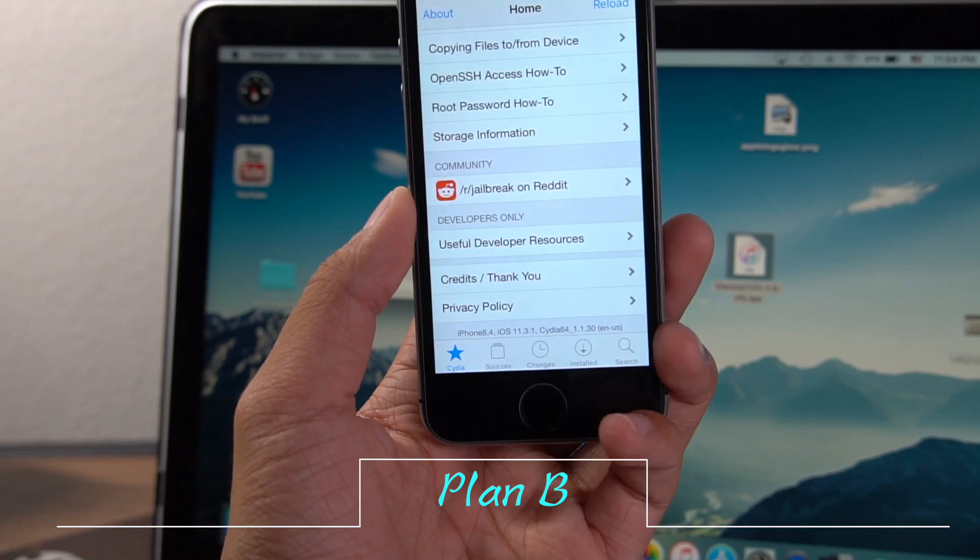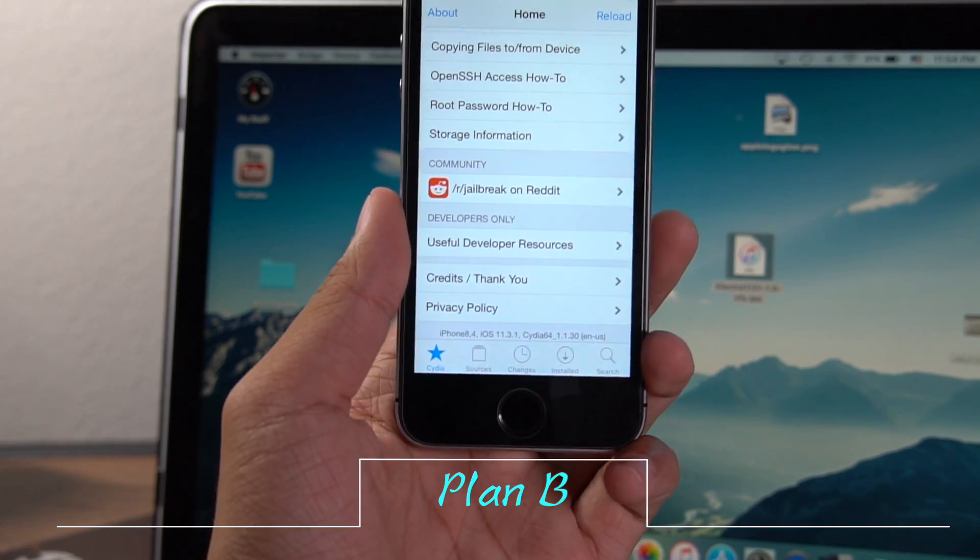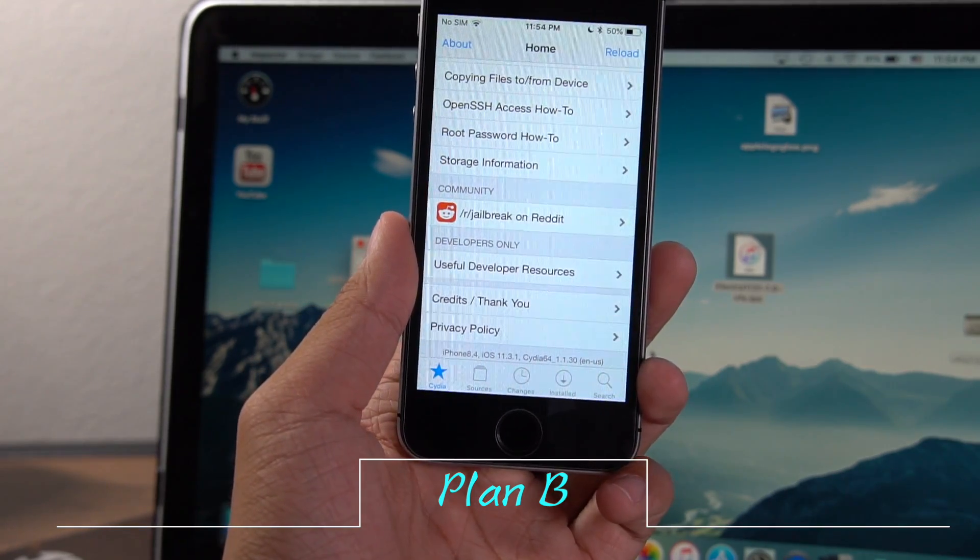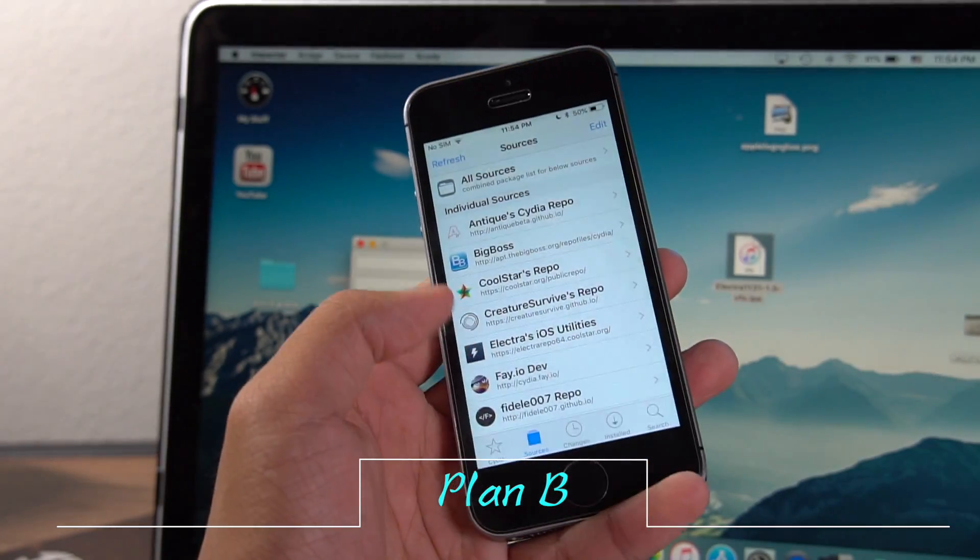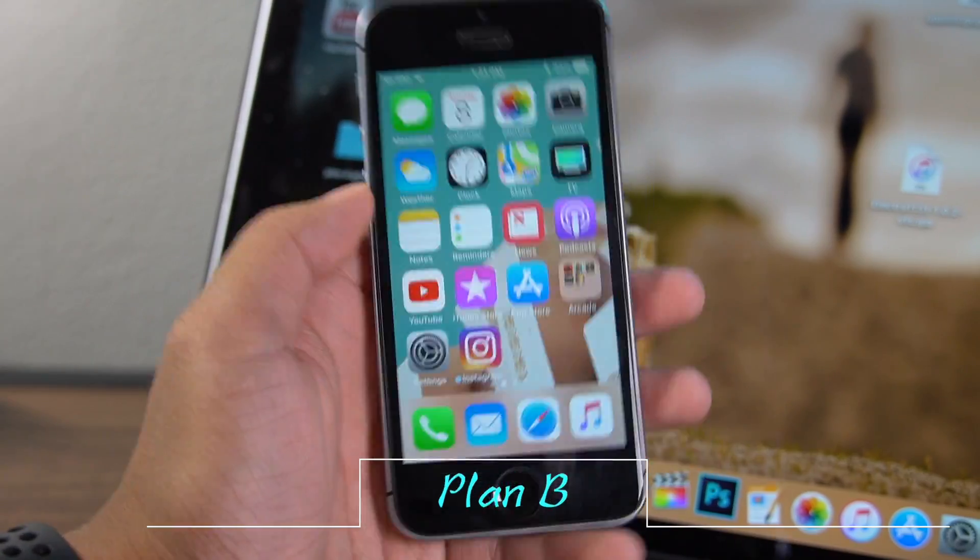Now I'm going to show you this second method, the one that's slightly more reliable, but a little more risky.